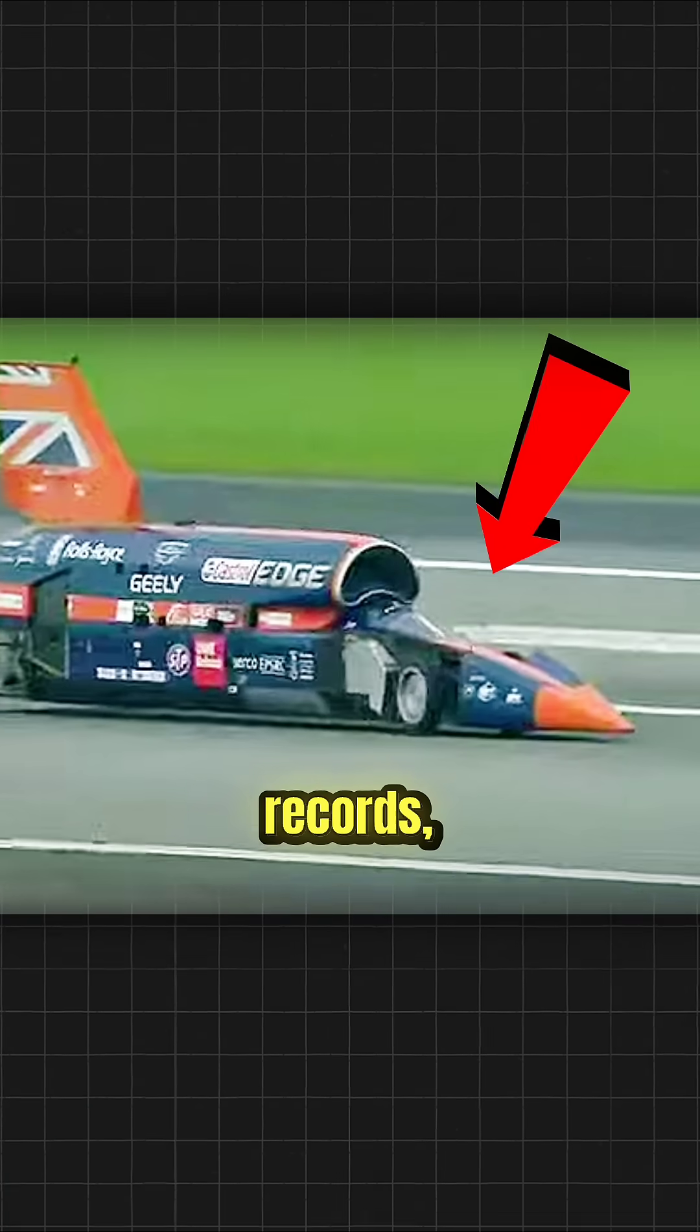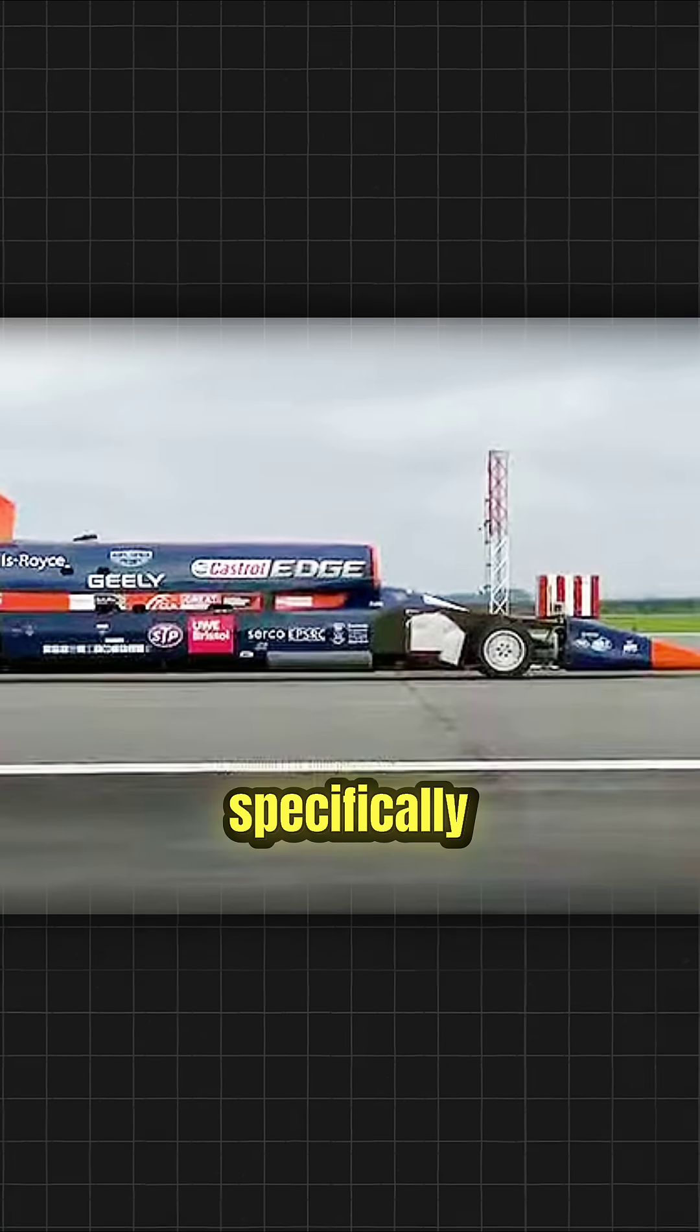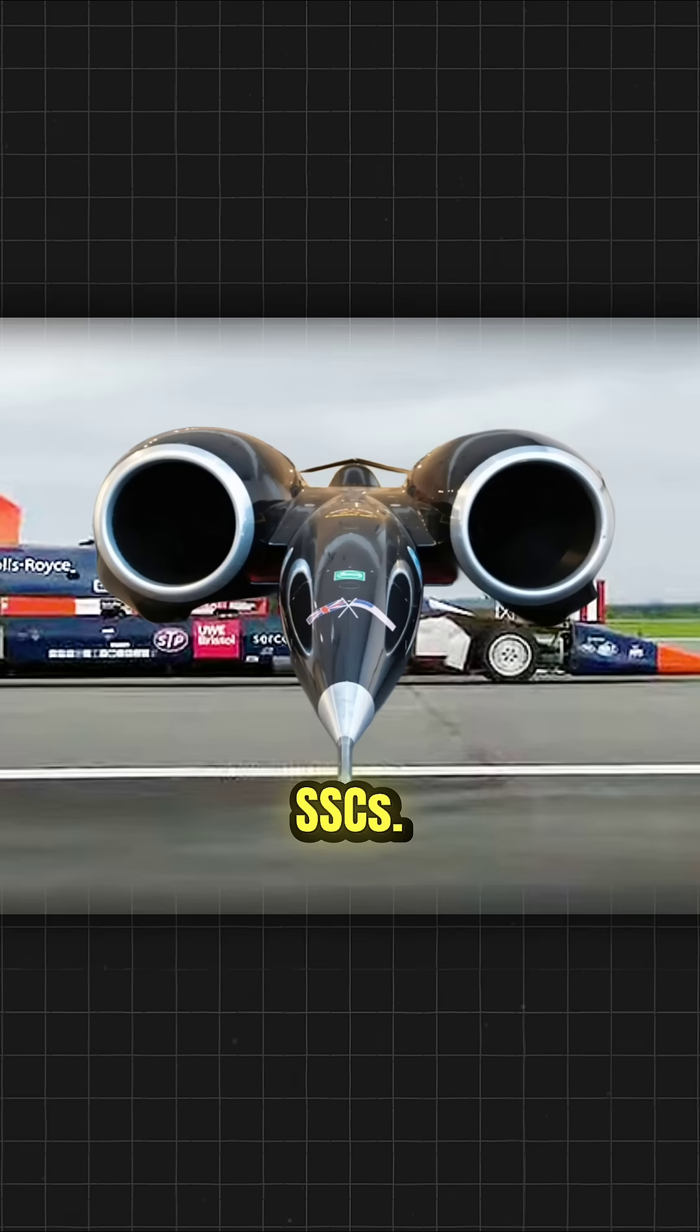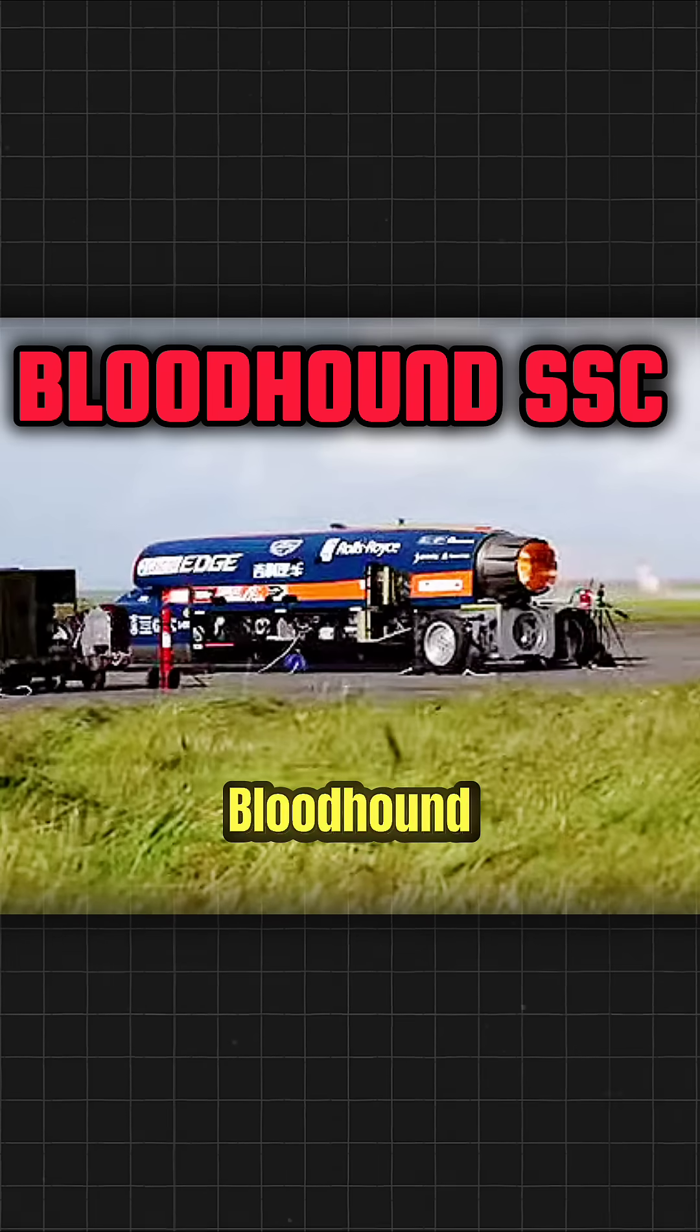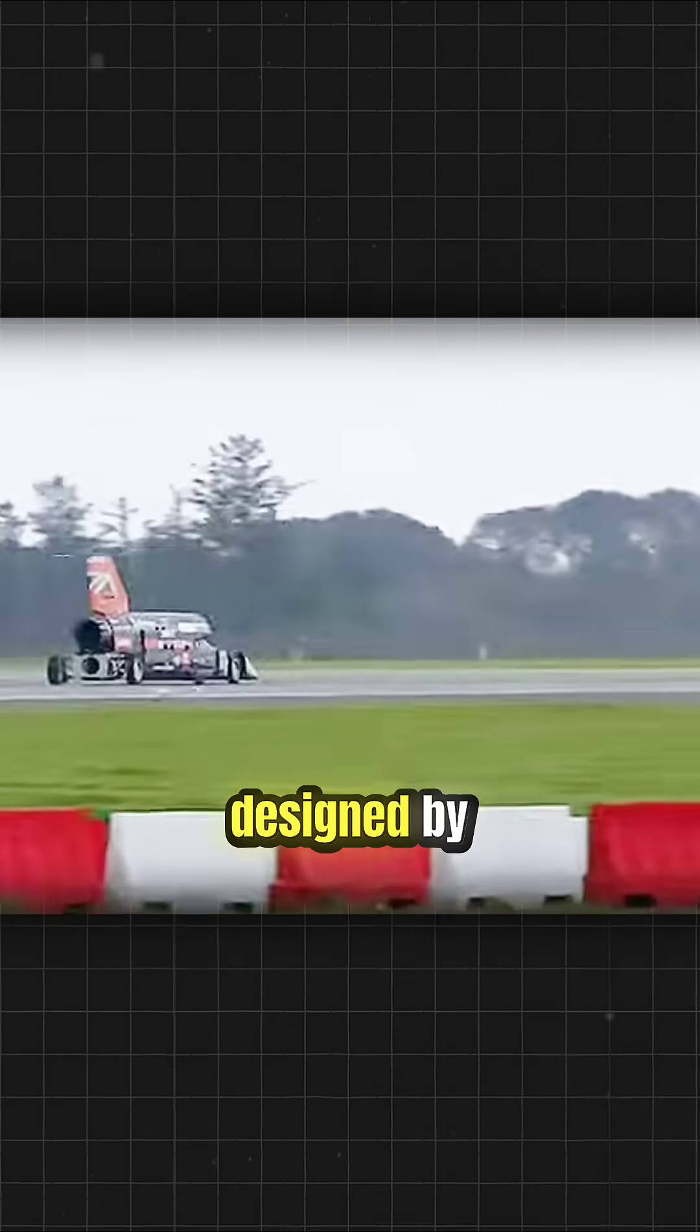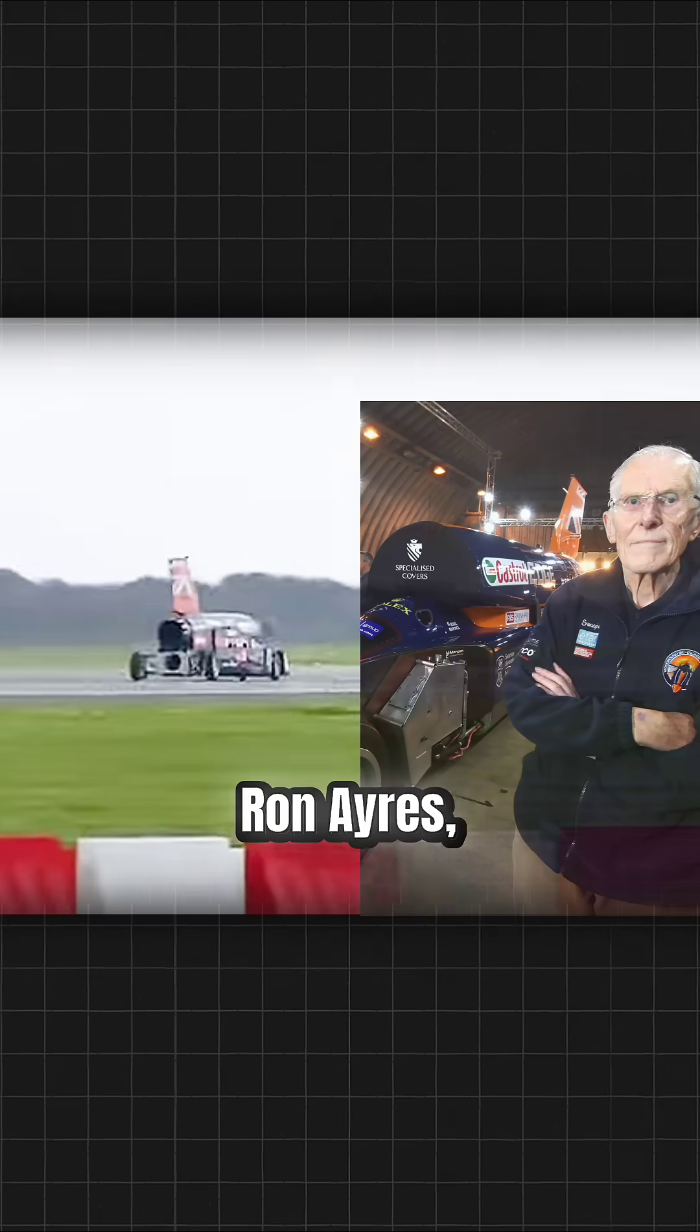This car was built to break records, specifically the Thrust SSC's. This rocket car is called the Bloodhound SSC, designed by a British team led by Ron Ayres.